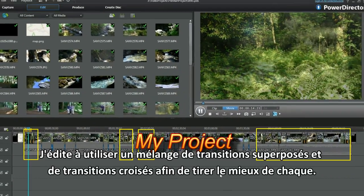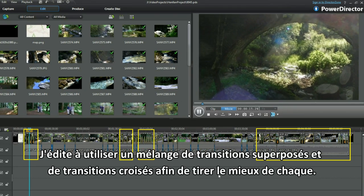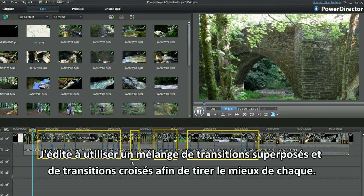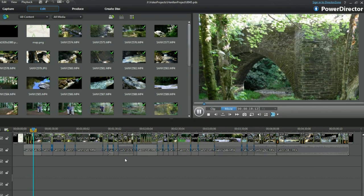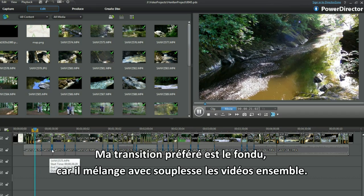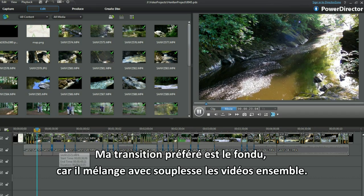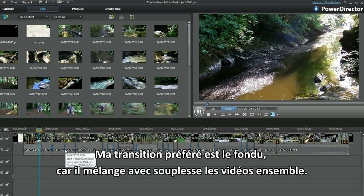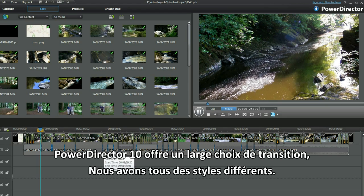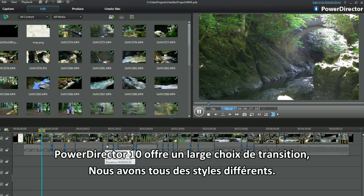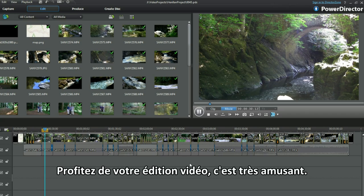I edit using a mixture of overlap and cross transitions, making the most out of both. My preferred transition is fade as it smoothly flows the video together. PowerDirector 10 provides a huge choice of transitions to select from — we each have our own style. Enjoy your editing.